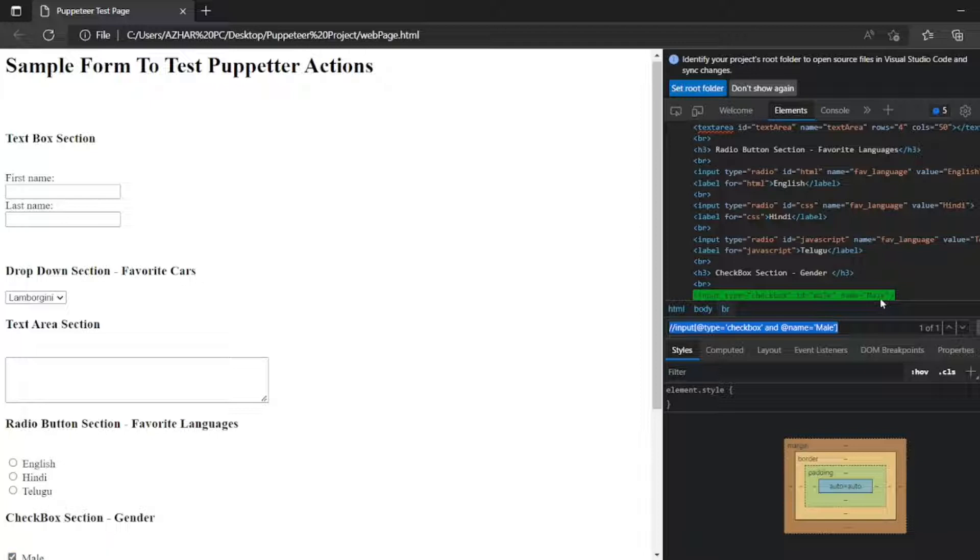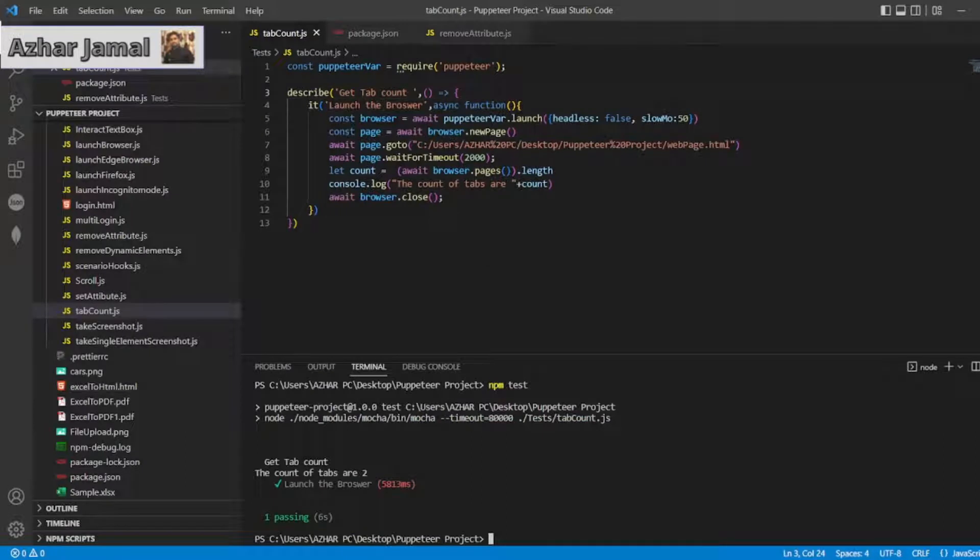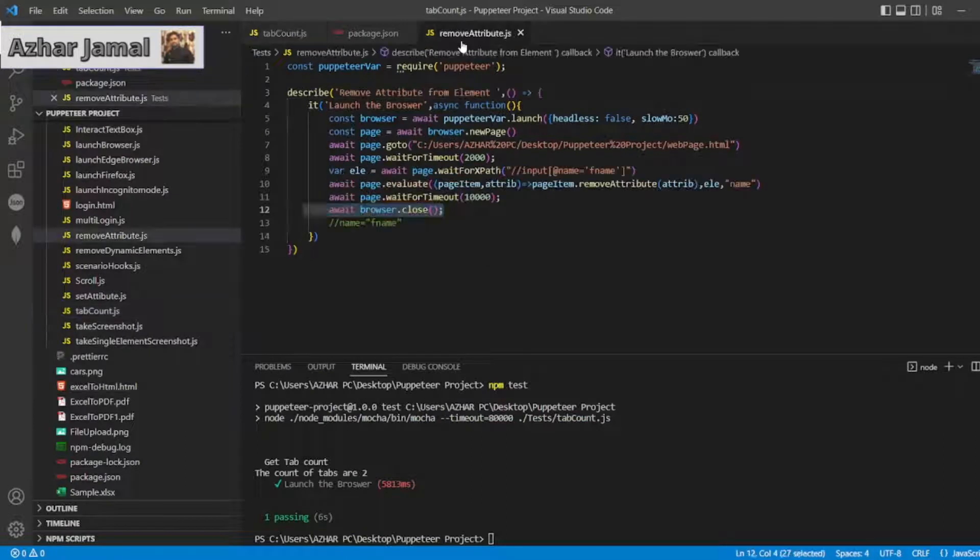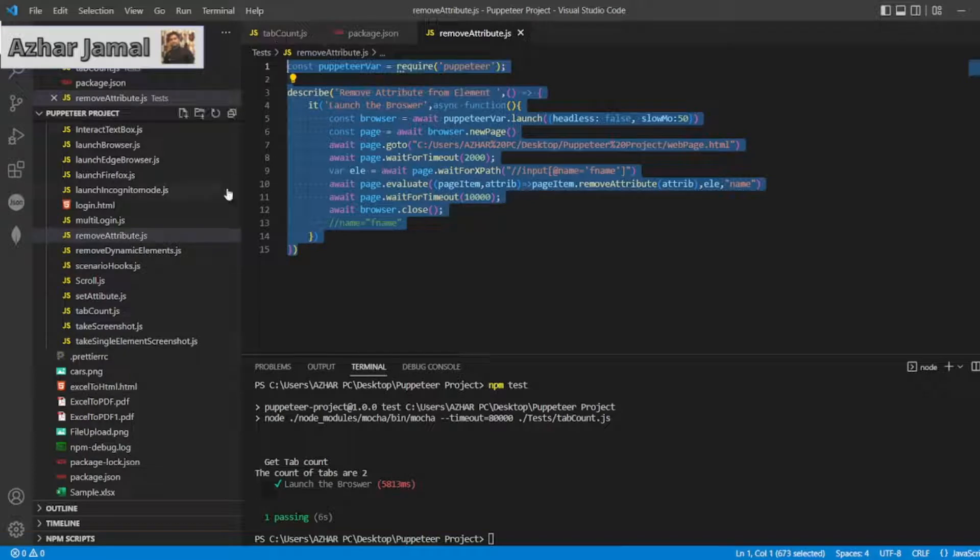So I want to check this. First what I'll do. Let me copy this attribute. This one. Let me copy the entire. So let me add a file.